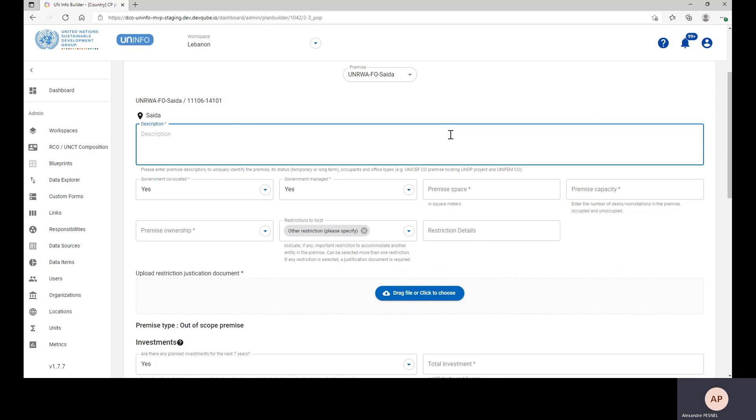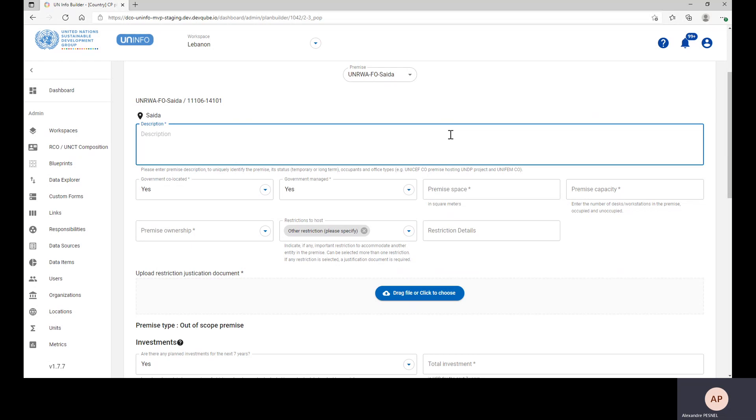if it's a temporary or long-term premises, which could also include information related to occupants and office types. Please feel free to add any other relevant details you may want to add.